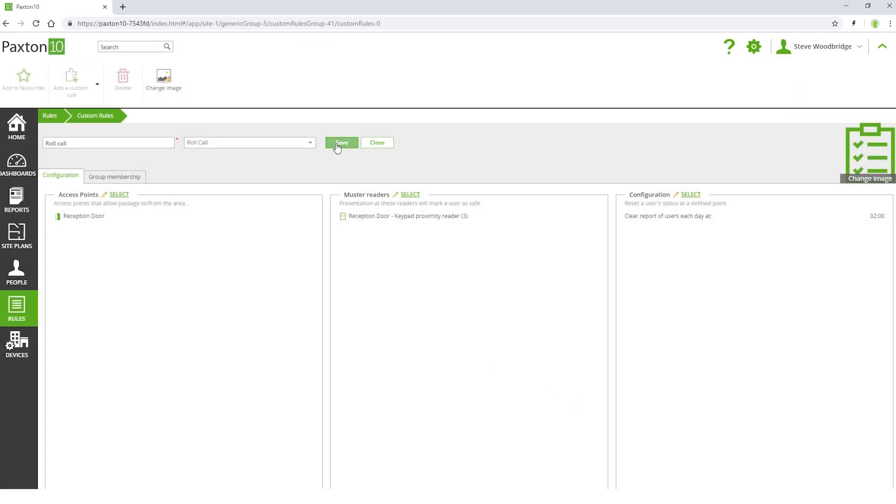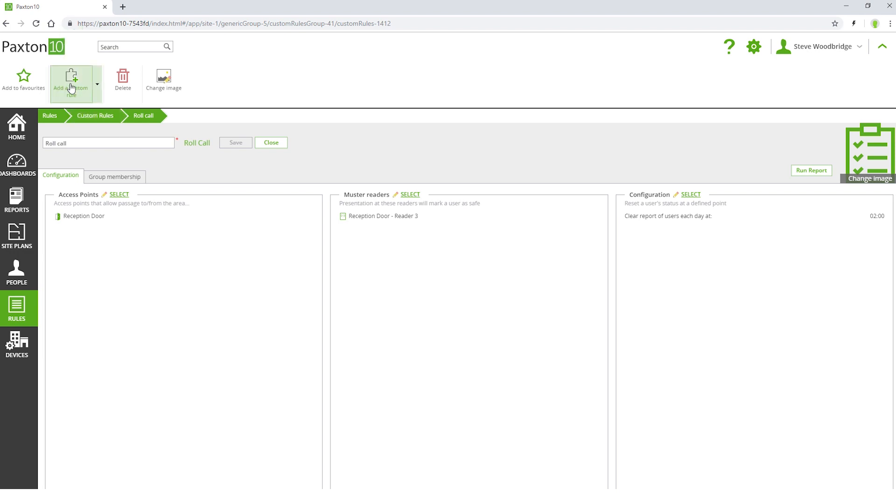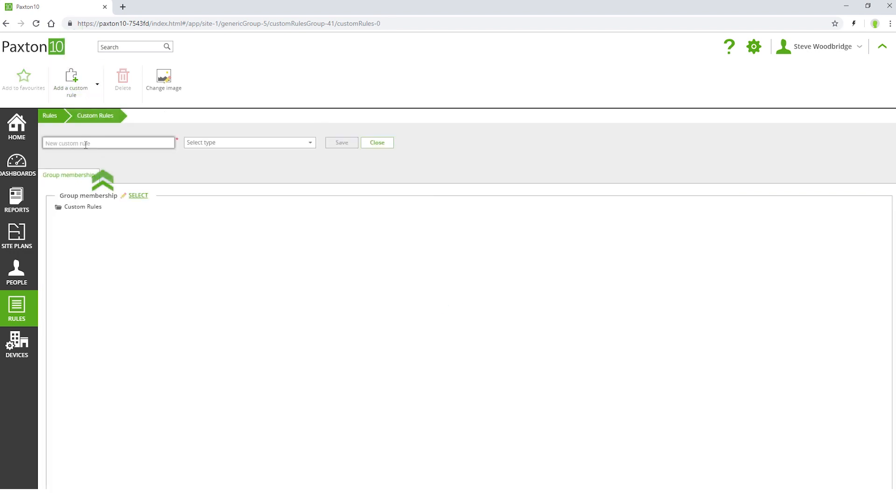In order to generate a roll call report automatically, you need to create a trigger and action rule. Add a new custom rule, name it, and select type Triggers and Actions.